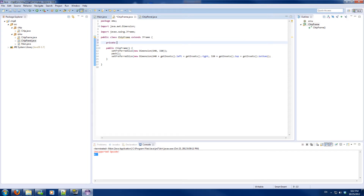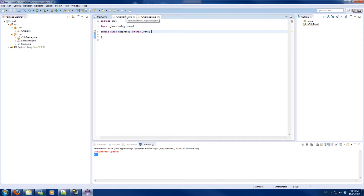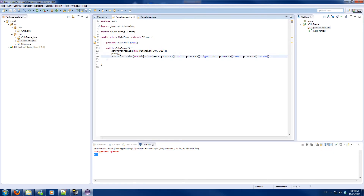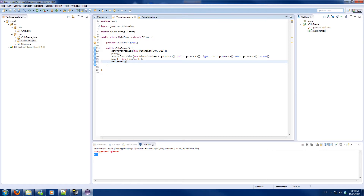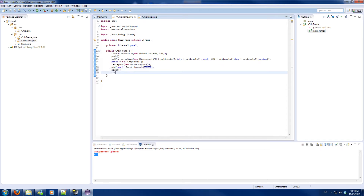In our chip we will be using the ChipPanel. The ChipPanel will be extending from Panel so we can easily add it to the frame. I will create a new instance of the panel and add it to the frame at BorderLayout.CENTER. I will also define the layout manager to a BorderLayout so we can center it easily, then pack it and make it visible.